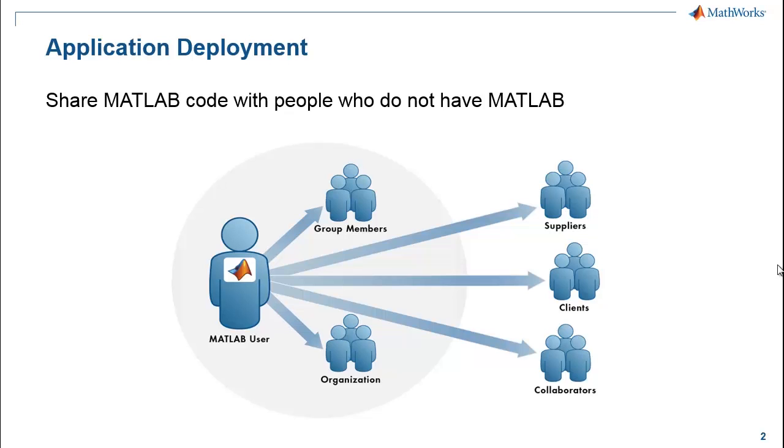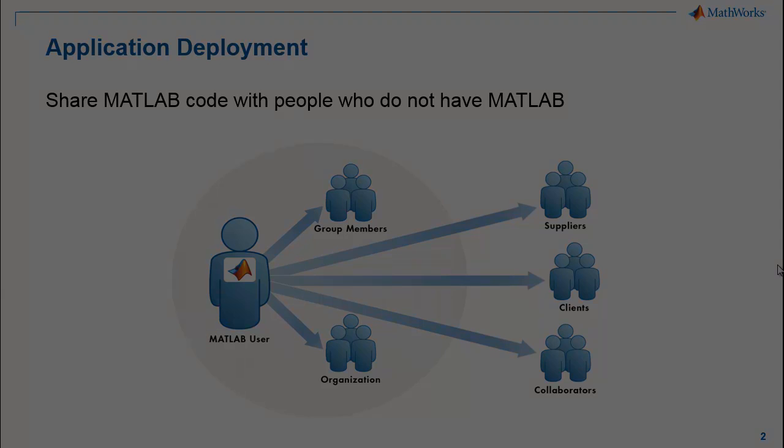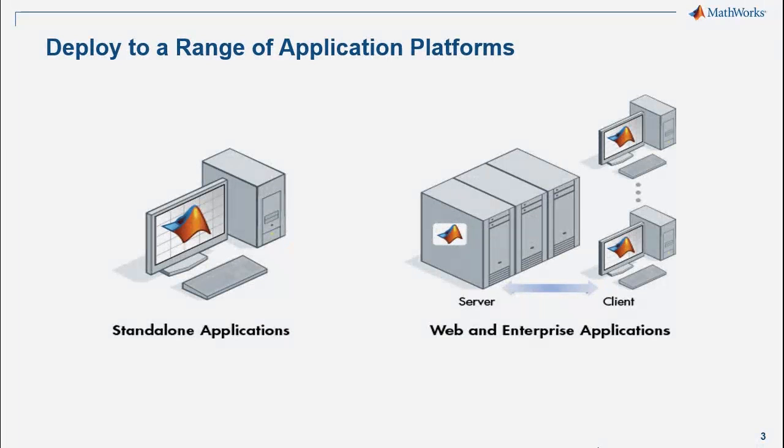Applications can be deployed to a variety of platforms: desktop applications, web, and enterprise systems, and use the MATLAB runtime to drive the calculations.